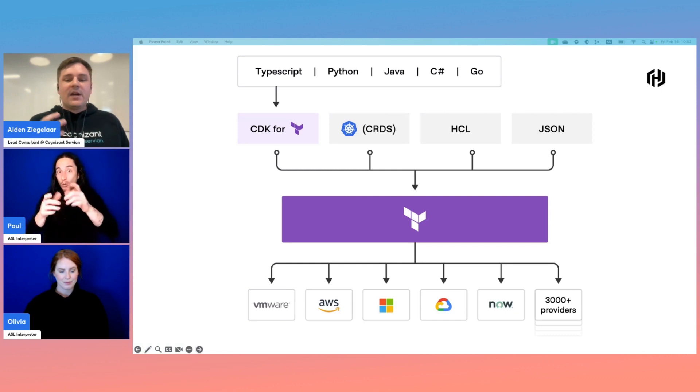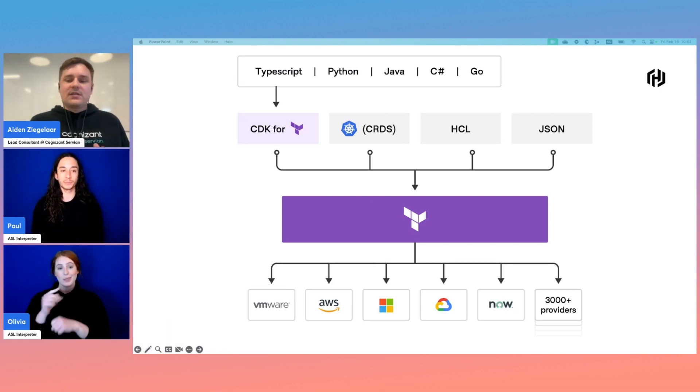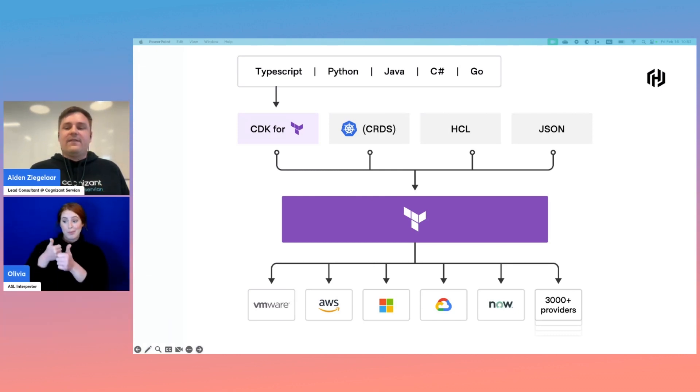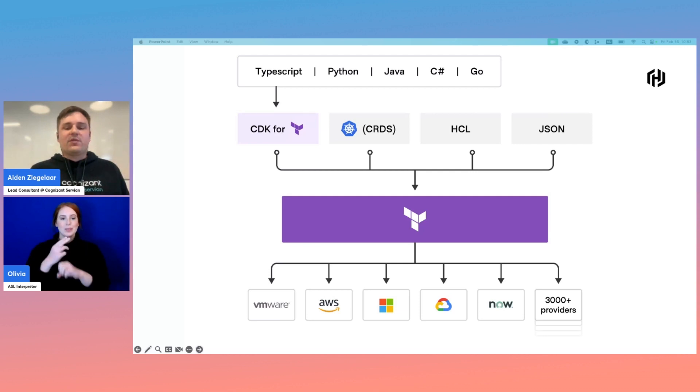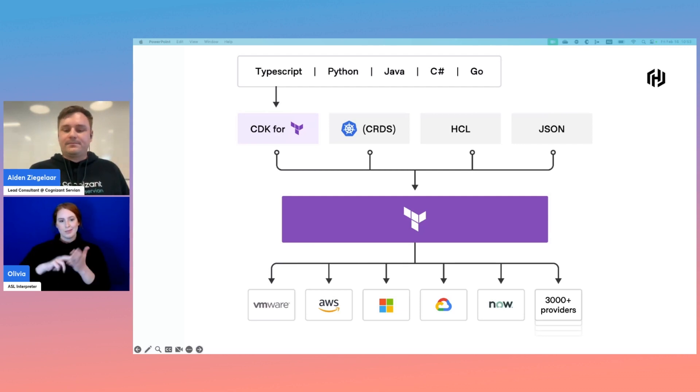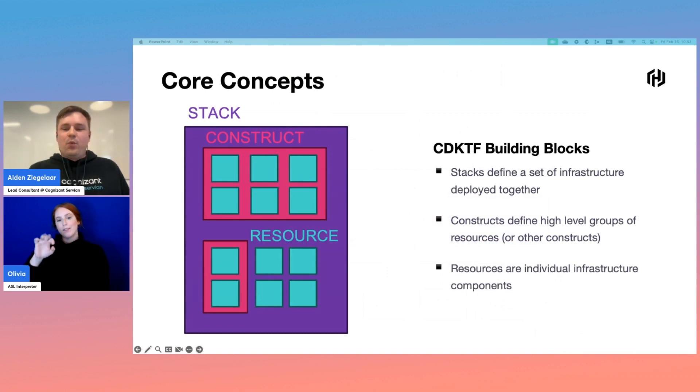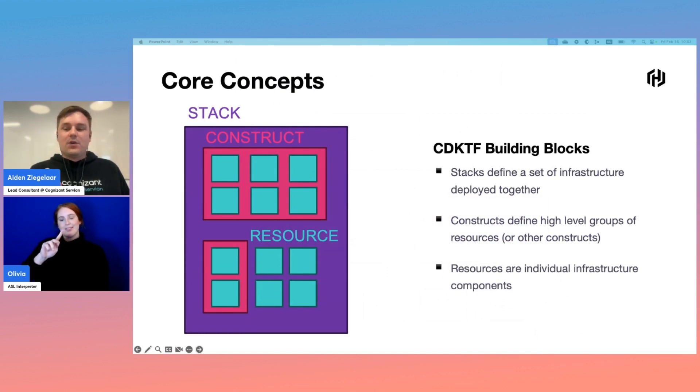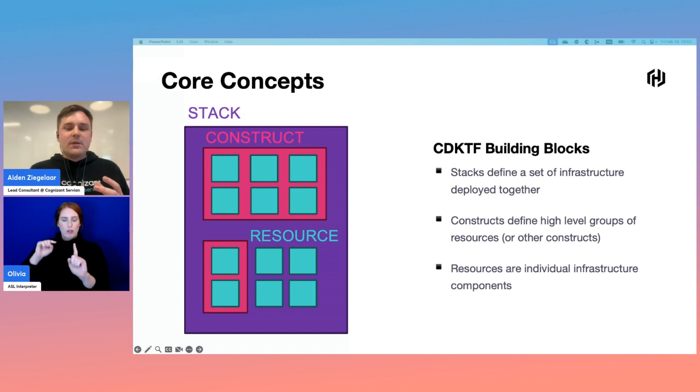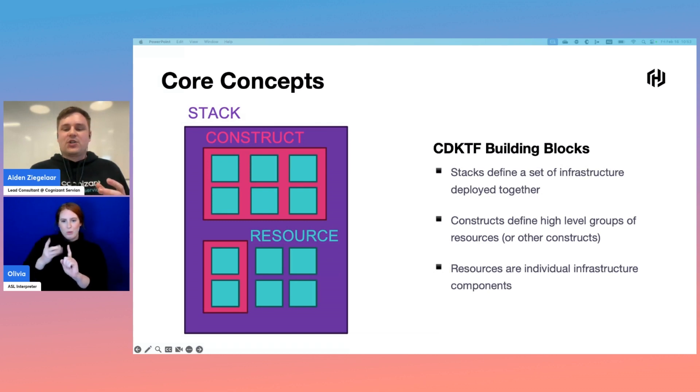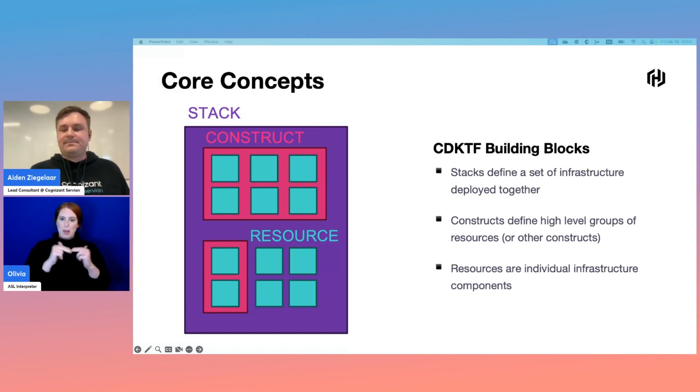By using Terraform under the hood, users of CDKTF still have access to the wide range of providers supported by Terraform. To understand how CDKTF works, we must first define a few core concepts, namely the building blocks that CDKTF infrastructure configurations are built out of.